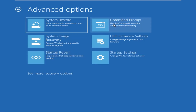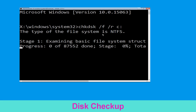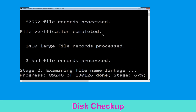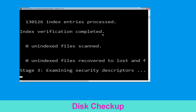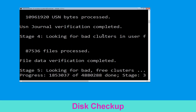Type chkdsk /f /r C: and hit Enter to execute the command. Now wait for some time to complete the process.